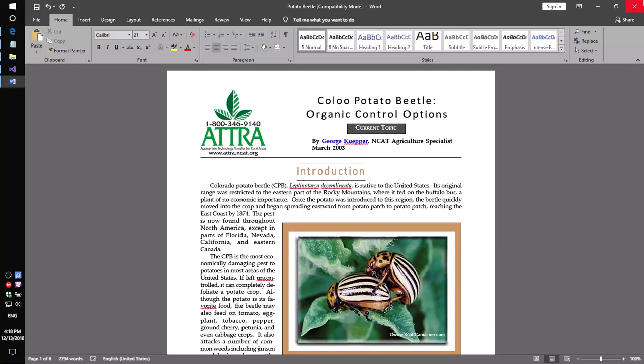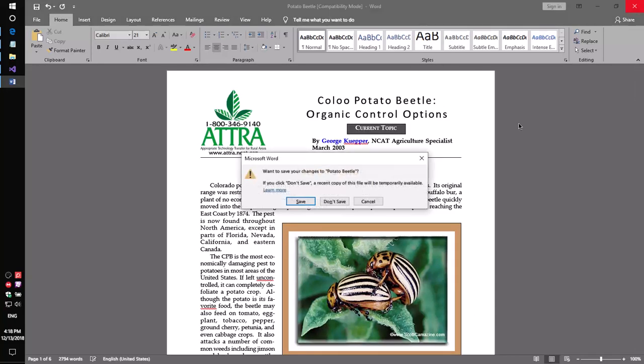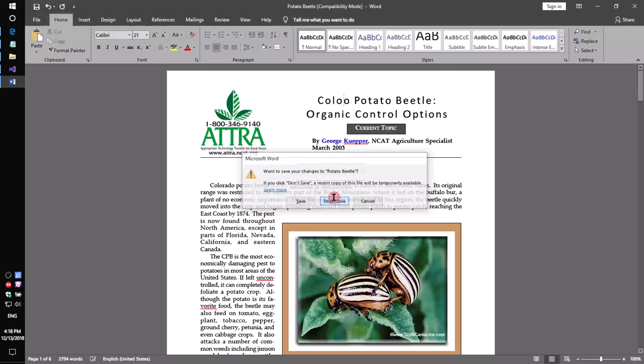A complete code sample can be found in the description. Thank you!